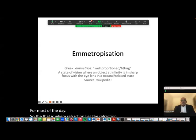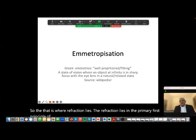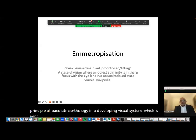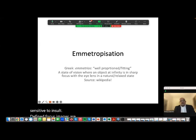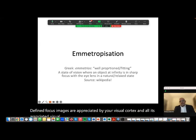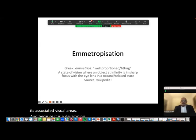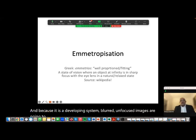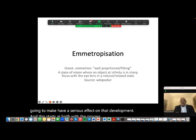Knowledge of the primary visual cortex, its pathways from the right and left eyes, the mixing of the two pathways, the columnar organization, and messages from the primary visual cortex of well-defined focused images going to the secondary associated visual areas — all of this ultimately delivers the visually guided behaviors you carry out for most of the day. Refraction lies in the primary first principle of pediatric ophthalmology: in a developing visual system that is very sensitive to insult, well-defined focused images are appreciated by the visual cortex. Because it is a developing system, blurred and unfocused images will have a serious effect on that development, and this starts at birth with the process of emetropization.